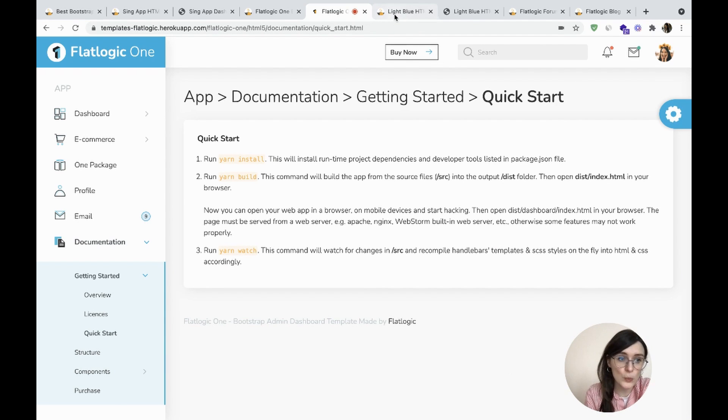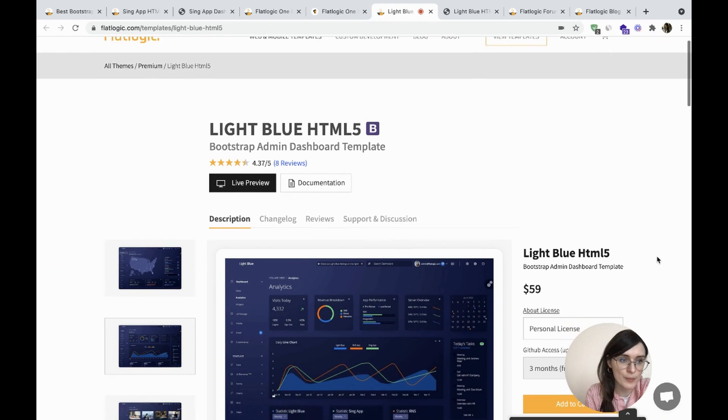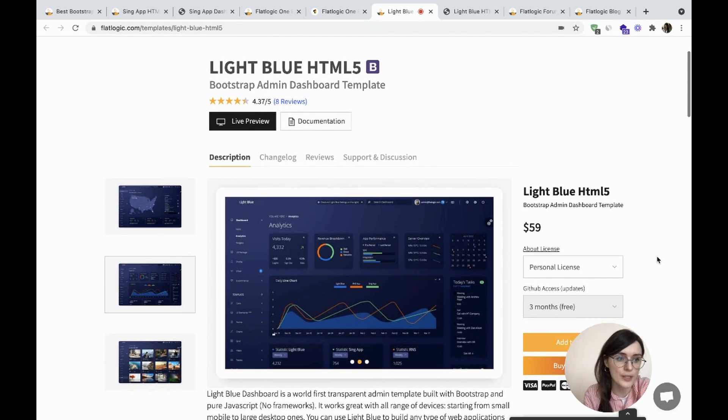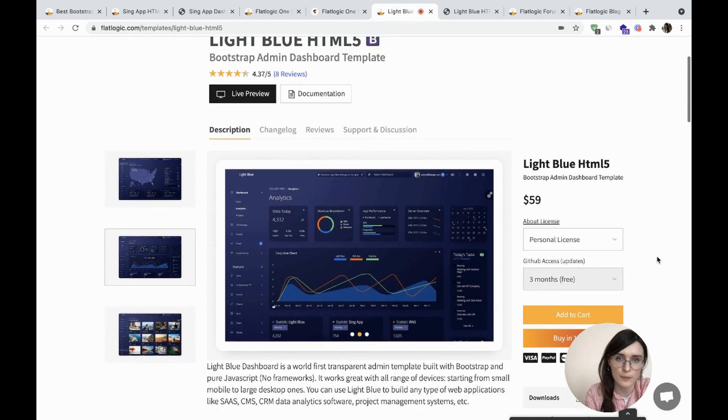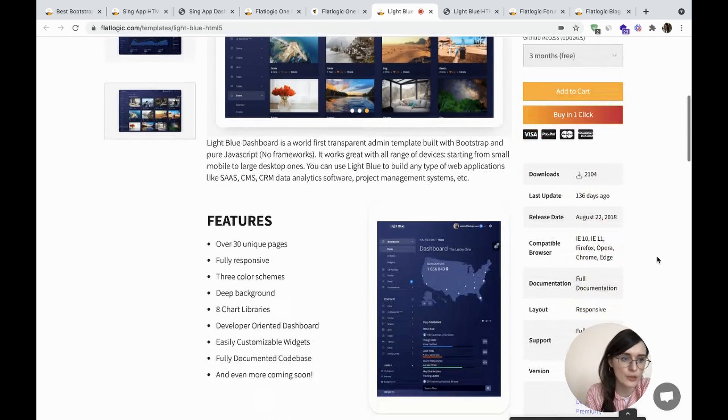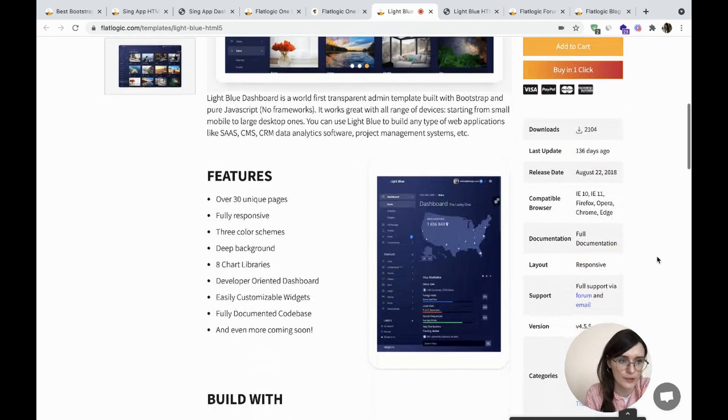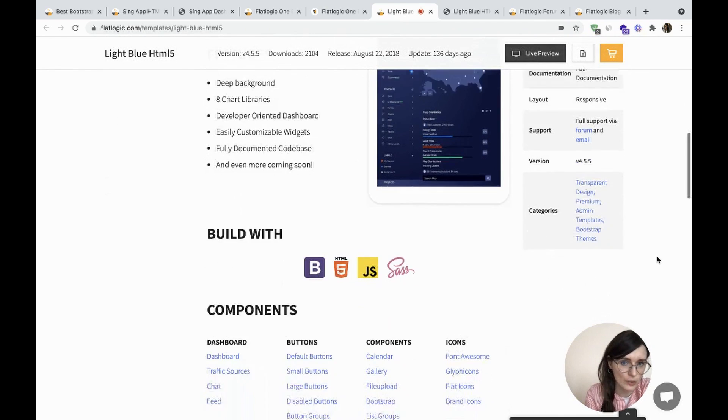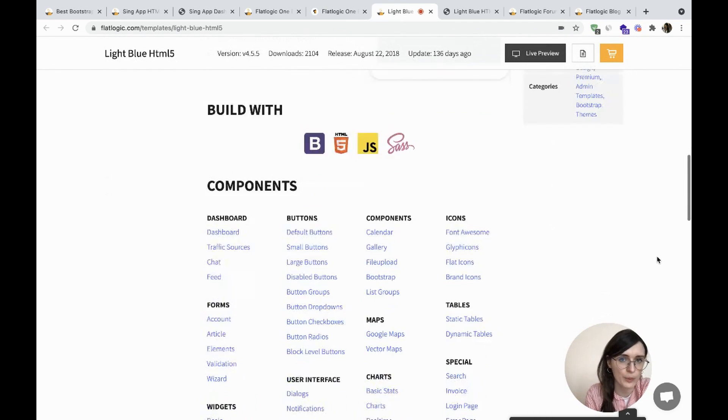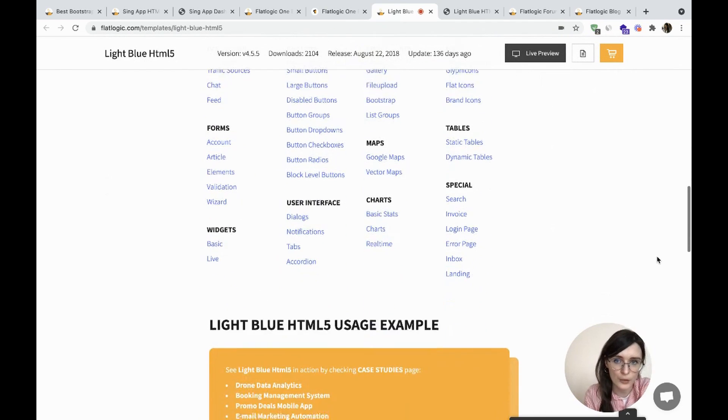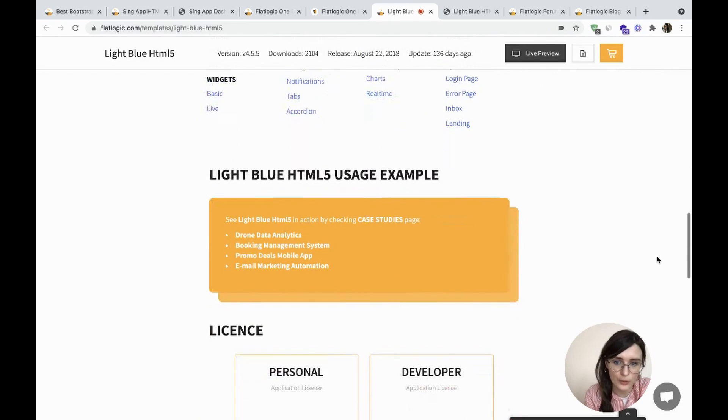The next one is Lightblue HTML5, the world's first transparent admin template built with Bootstrap and pure JavaScript. It works great with all devices, from mobile to desktop. Here you can check the components.